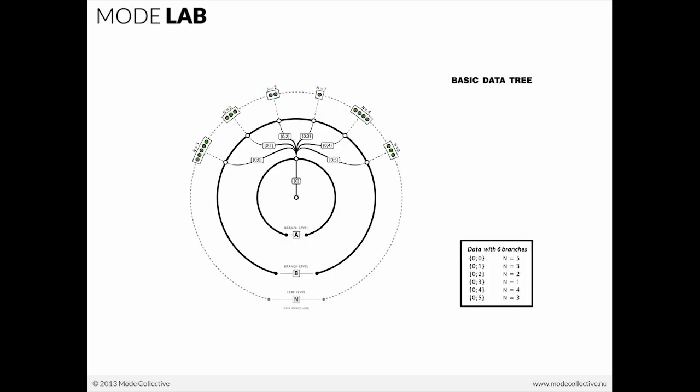So if we had a data tree such as this, which has just a couple of levels to it, we're storing things at the end of each branch. In this case, this diagram is showing that we have different numbers of elements at the end of each branch. But if we flatten it,